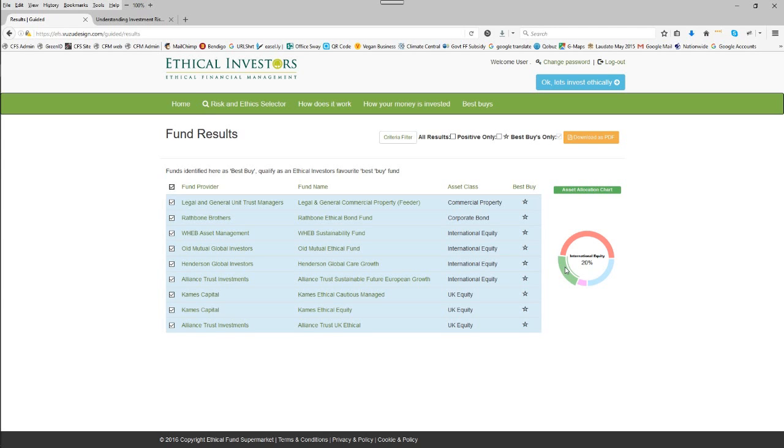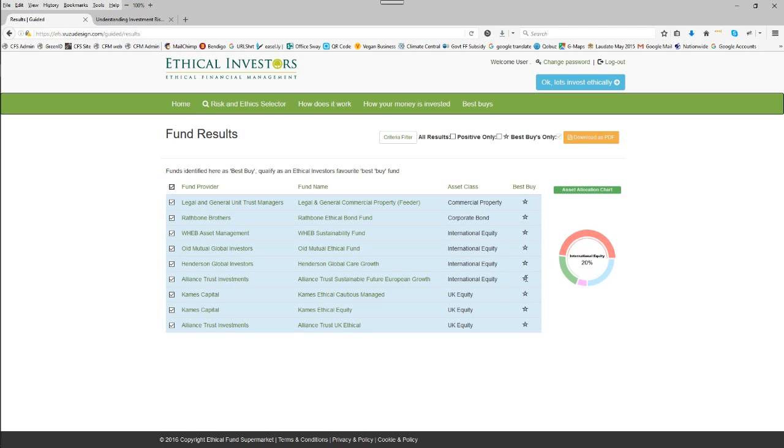The funds listed link in with the asset allocation. So asset allocation for investment funds here are indicated on the international funds. We have UK equity funds listed here at the bottom.